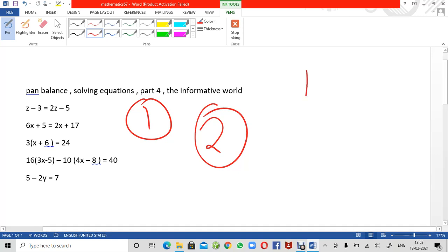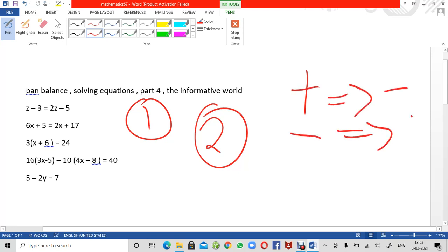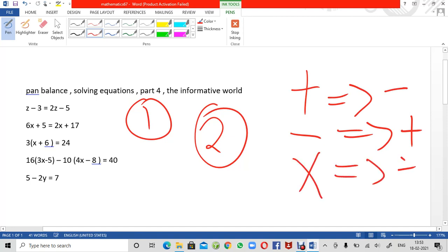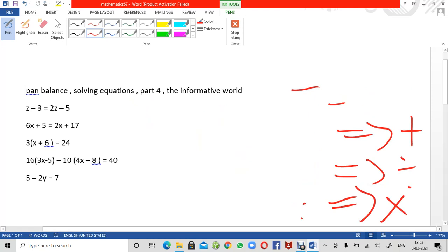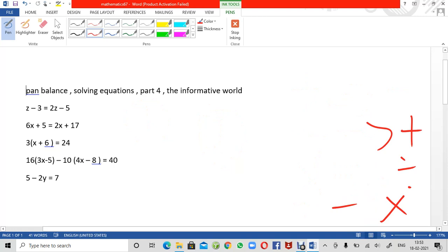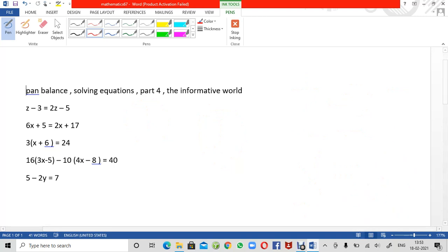For example, if a number is positive it will become negative, and if it is negative it will become positive. If it is in multiplication it will become division, and if it is in division it will become multiplication. This is how the signs change. I hope this is understood by each one of you. Now I am beginning with this video.